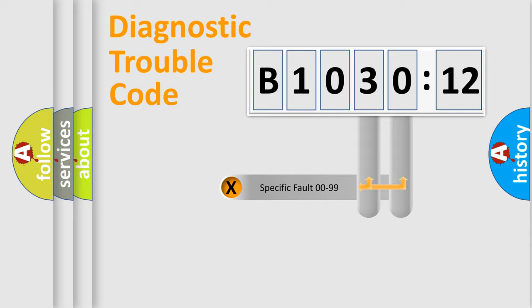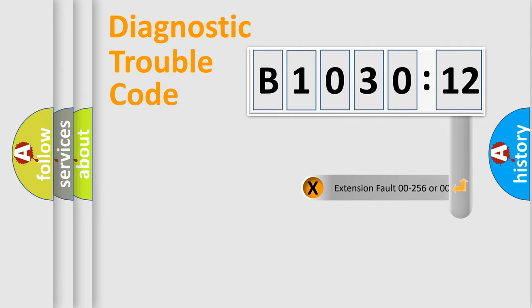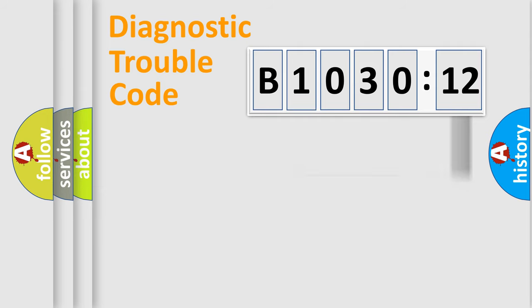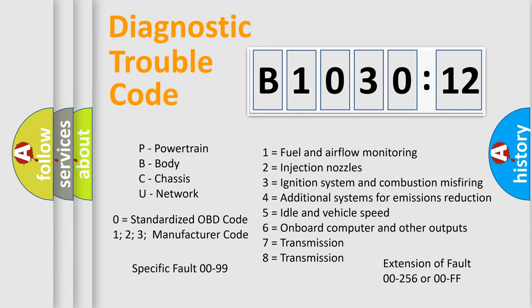Only the last two characters define the specific fault of the group. The add-on to the error code serves to specify the status in more detail, for example, a short to the ground. Let's not forget that such a division is valid only if the second character code is expressed by the number zero.